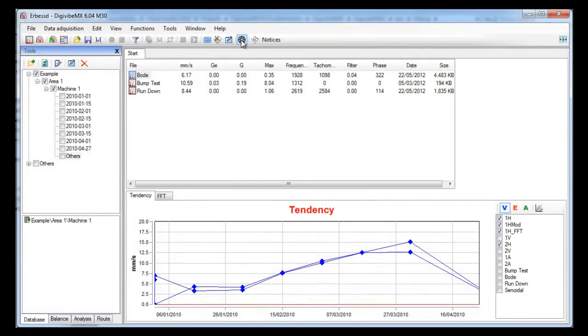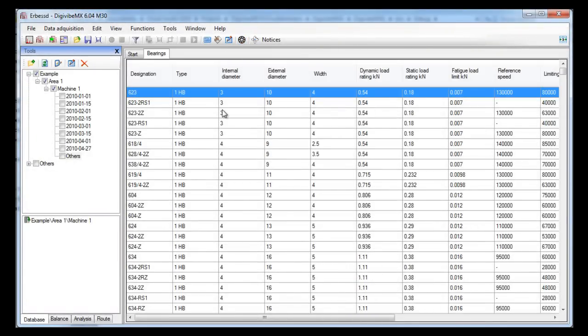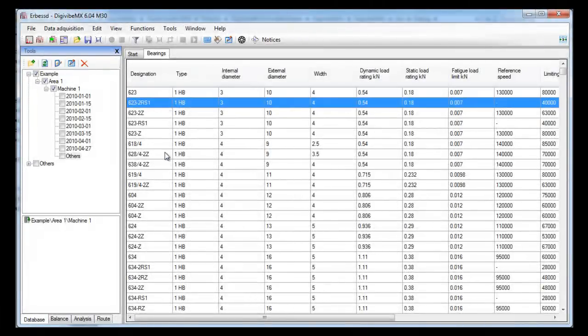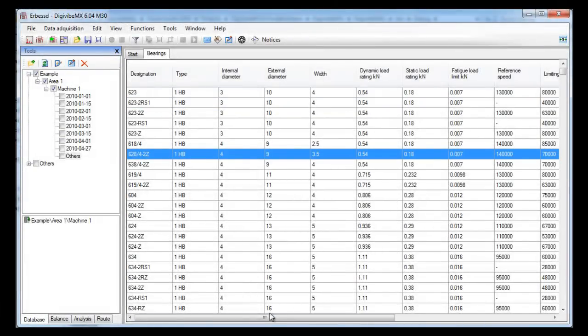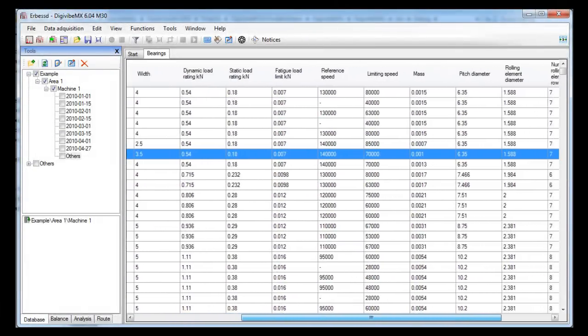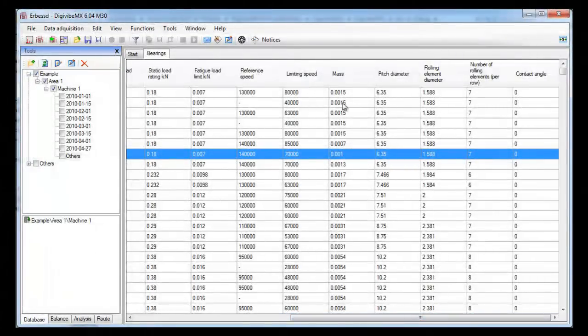This icon here shows the whole bearing table of the software. Here you may see the size of each bearing, as well as the dynamic and static loads and some other useful information.